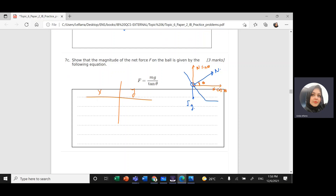In the y-direction there is no motion, so by Newton's first law the sum of forces in y equals zero — balanced forces. Forces up equal forces down: N sine theta = fg = mg. In the x-direction, the net force responsible for centripetal acceleration is F = N cosine theta. I'll call this equation one and the vertical equation, equation two.